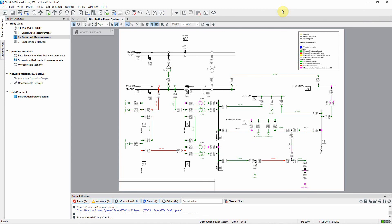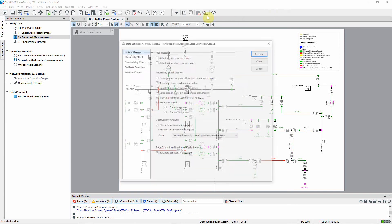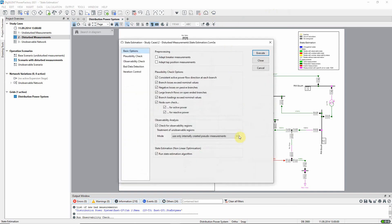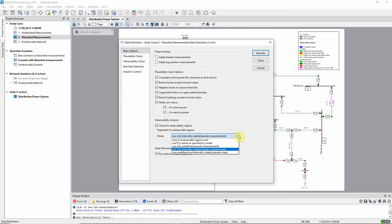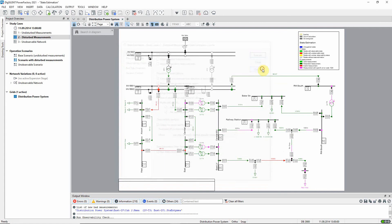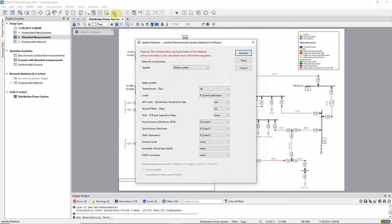The user can now examine each of these cases and decide whether it is possible to improve the quality of the input data or live with the inaccuracy. After working on the input data and making use of the various options within the state estimation command, the user will reach a point where the estimated state is now considered acceptable. It is then possible to write the data back to the database and save it as a new operation scenario to use for further network analysis.